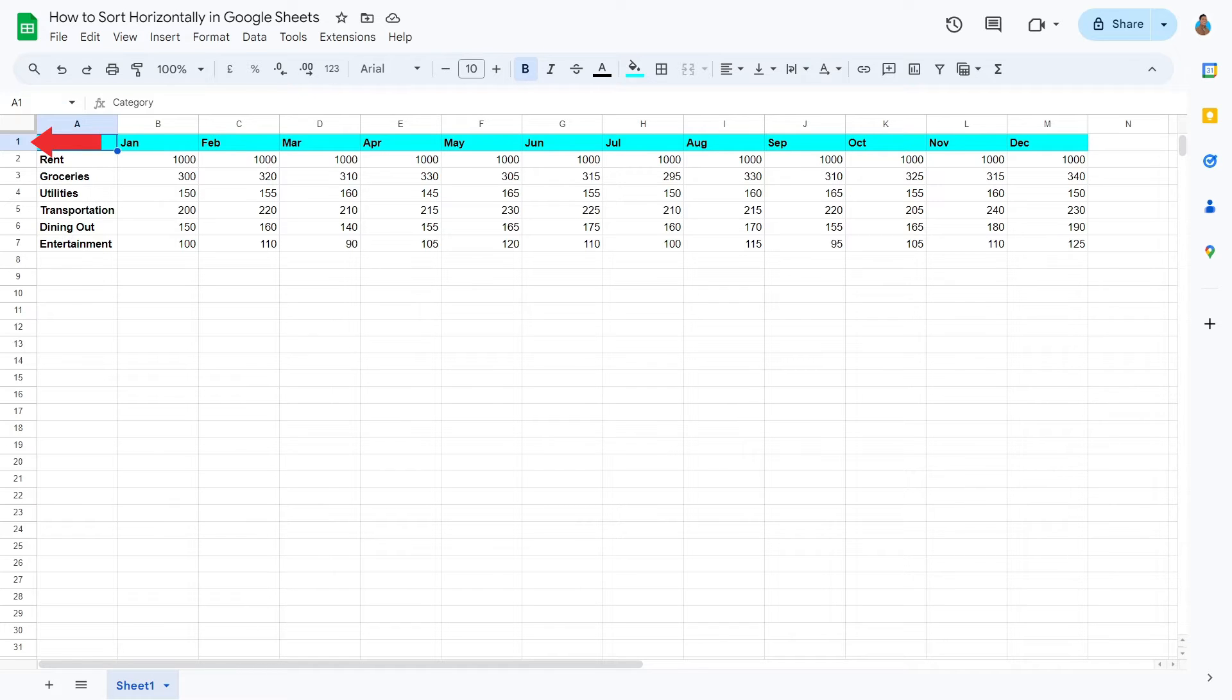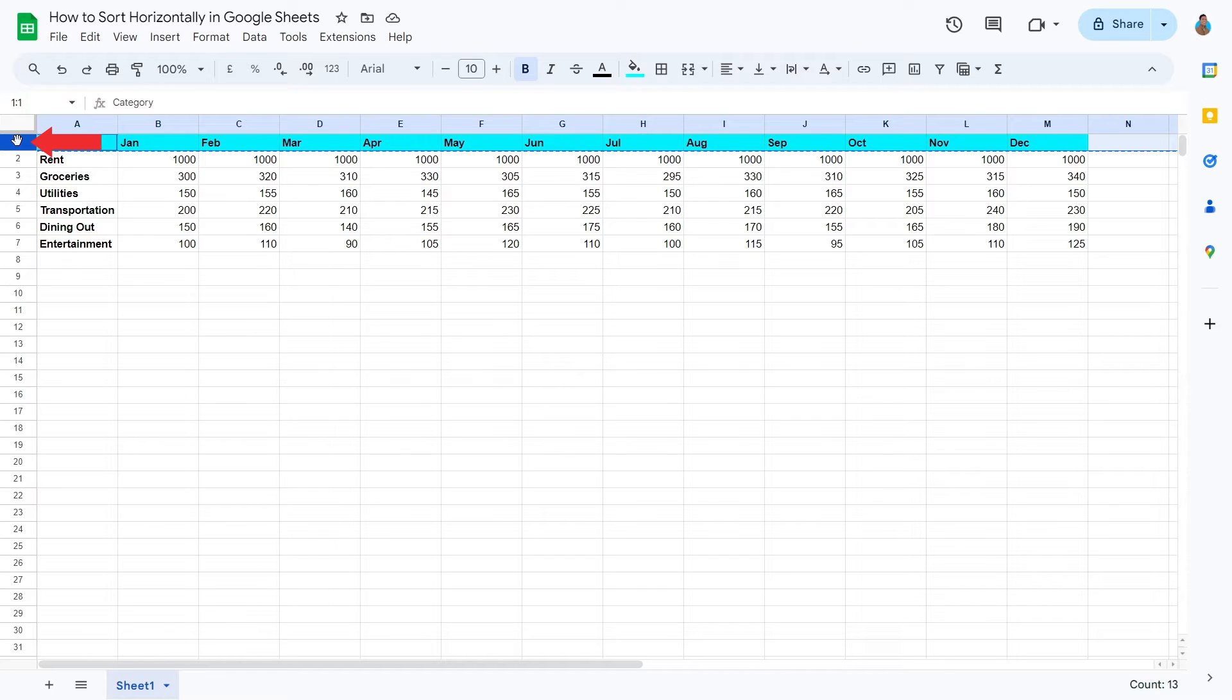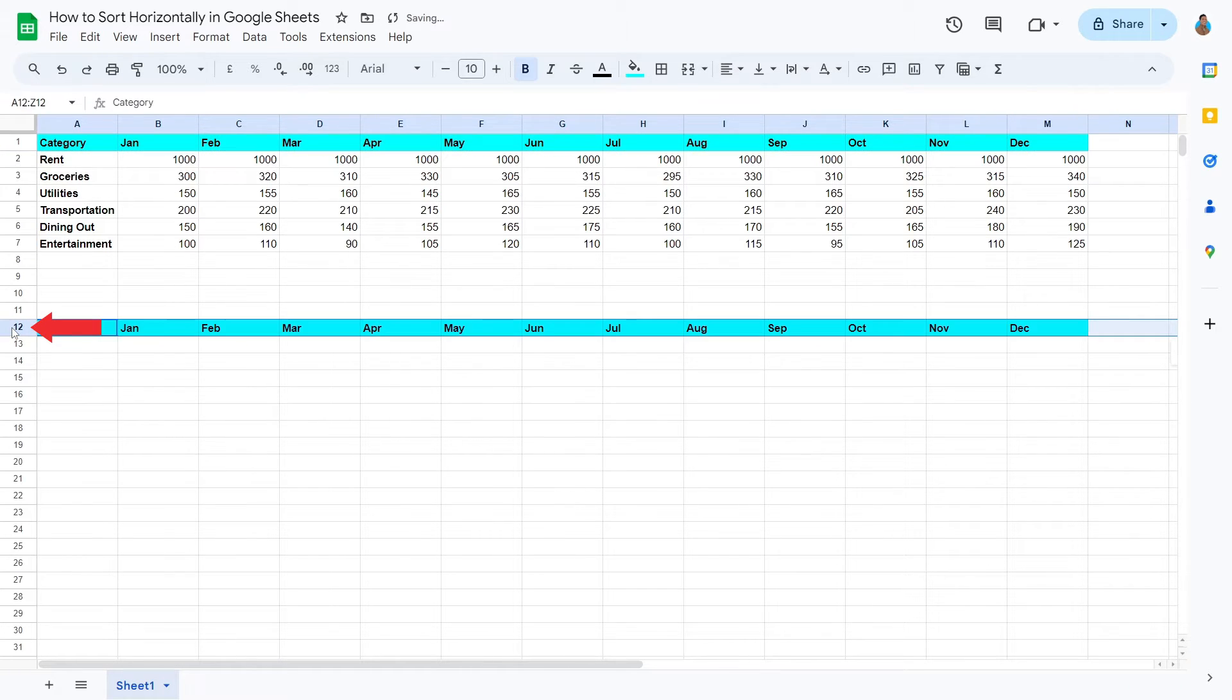The first step is to create a new chart. To do that, copy the header row and paste it a few rows below the original dataset.